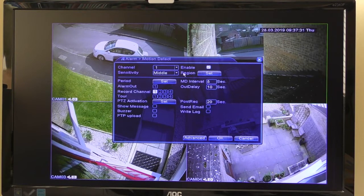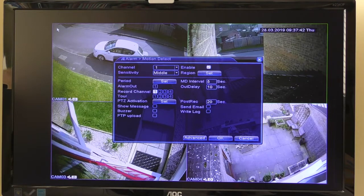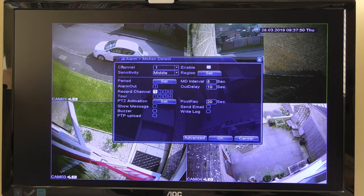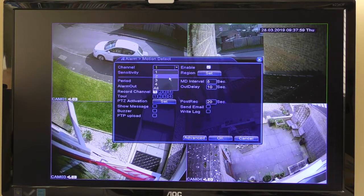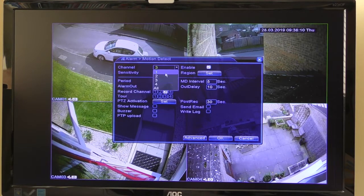I'm mainly concerned with the sensitivity and setting the region — where and what sets the camera off. You can set it so that movement in just one corner sets the camera off, or set the region so it only covers the picture of the car. The channel number is the actual camera, so in this case it's set for number one, but you can set each camera individually. Number three would be its own separate settings.